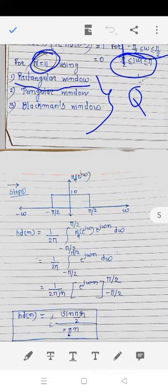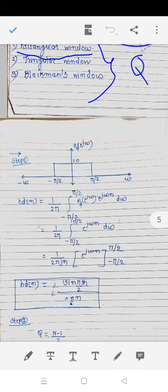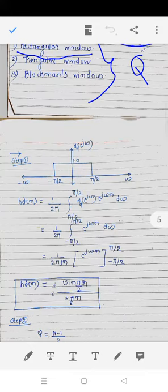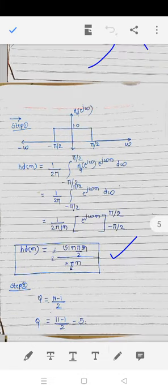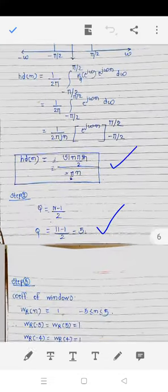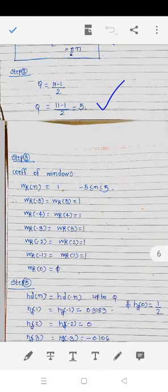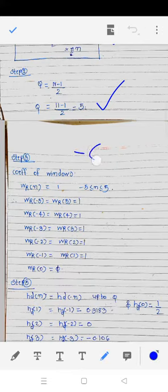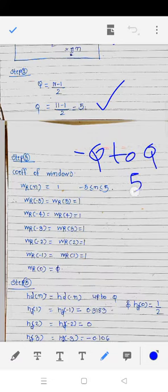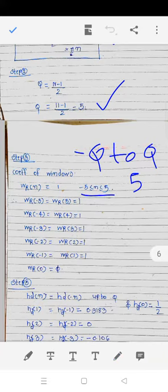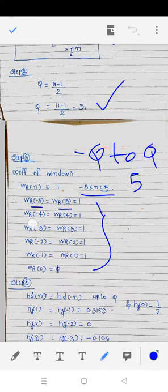Computing the integral using Euler's formula, we convert the exponential term to get hd(n) = sin(πn/2) / (πn). The value of q = (11−1)/2 = 5. The window coefficients for the rectangular window are 1 for n from −5 to +5, and 0 otherwise. All coefficients equal 1, which shows the even symmetry of the window.